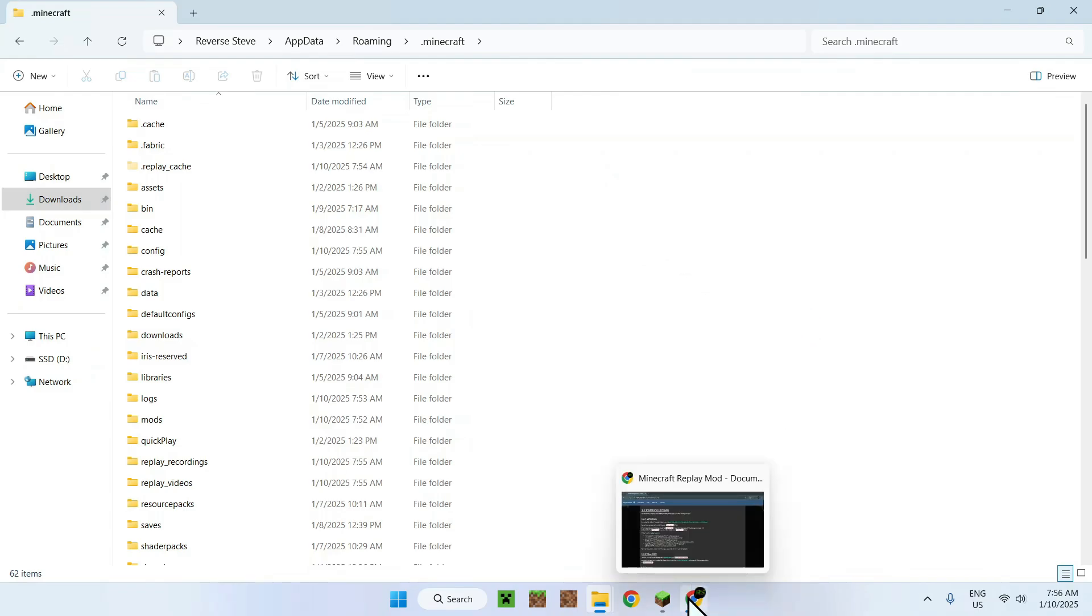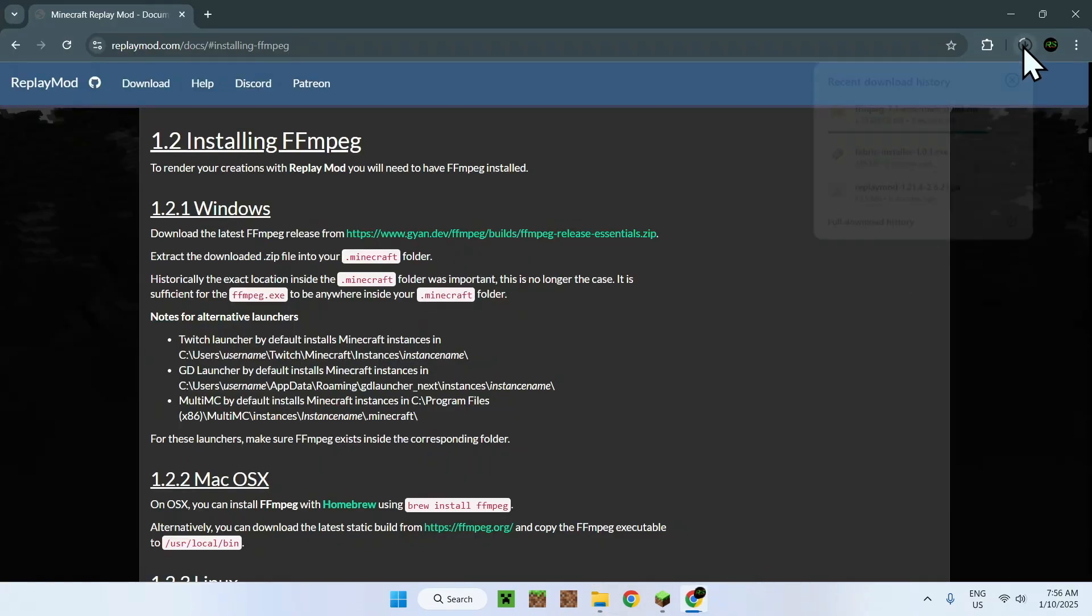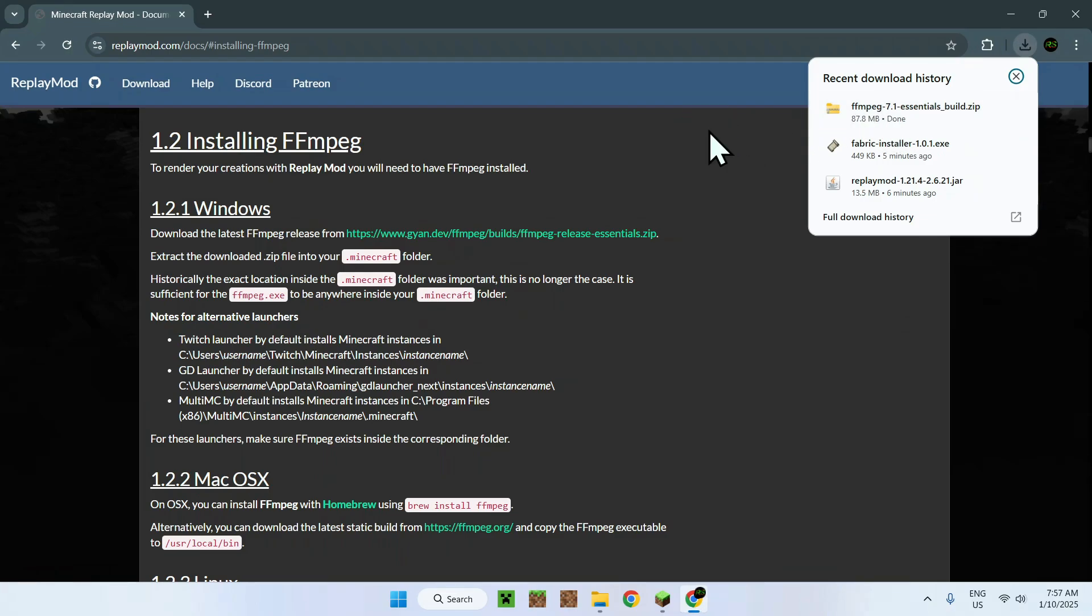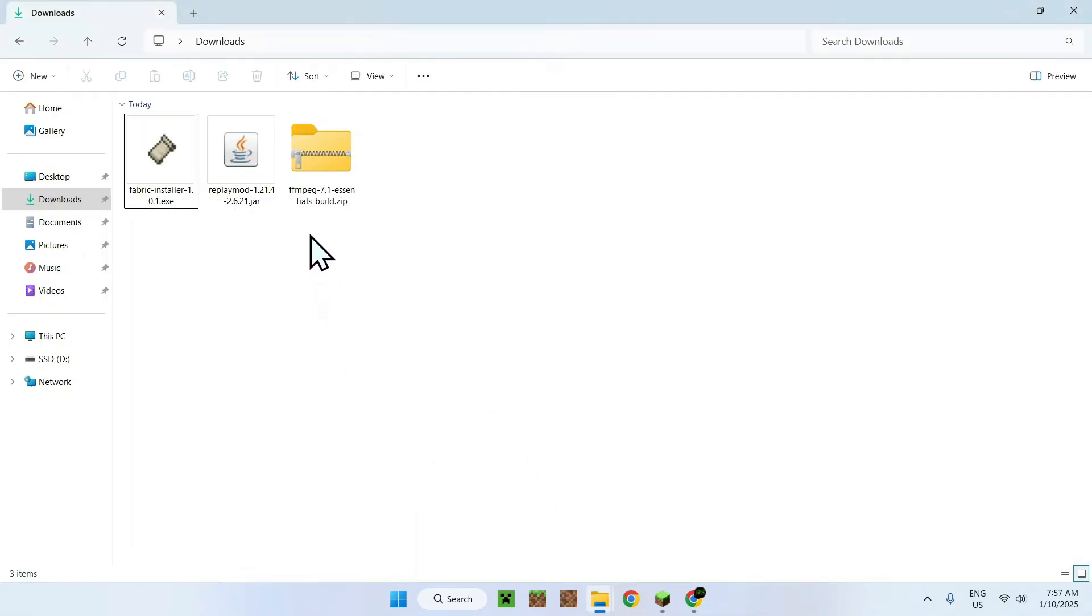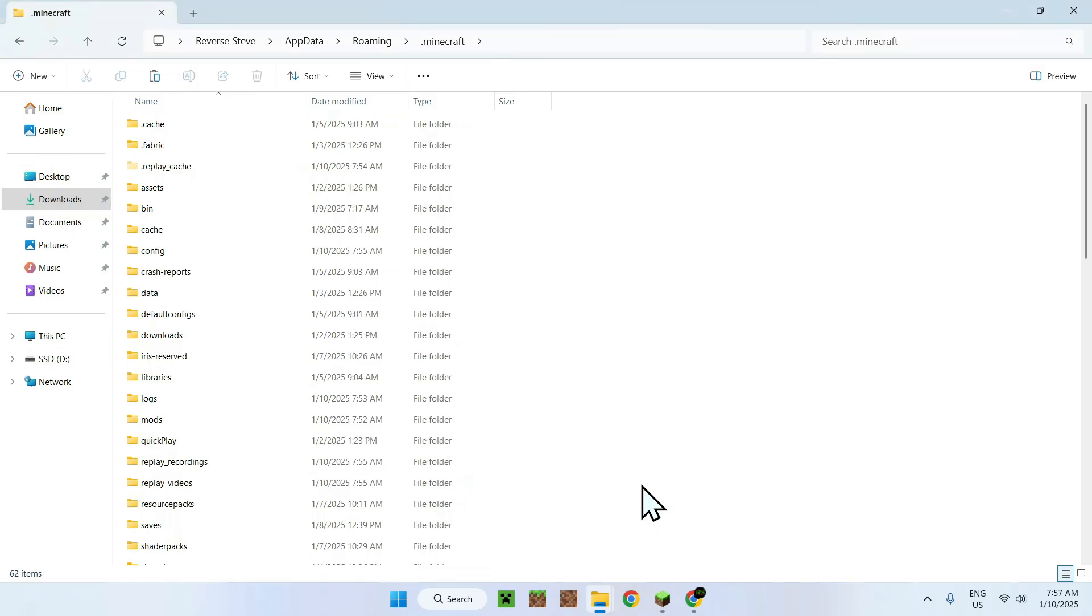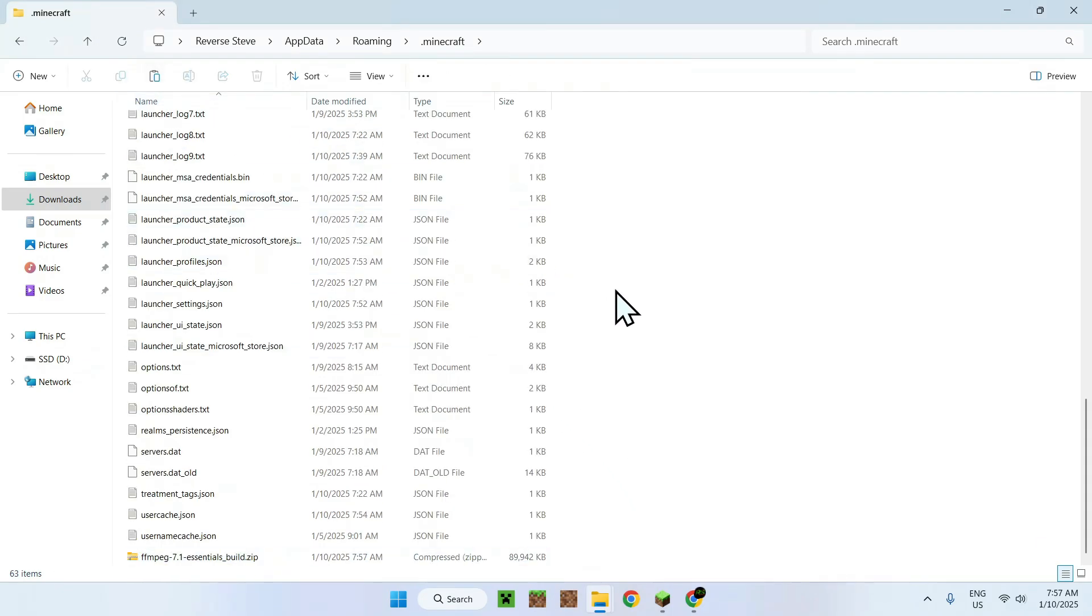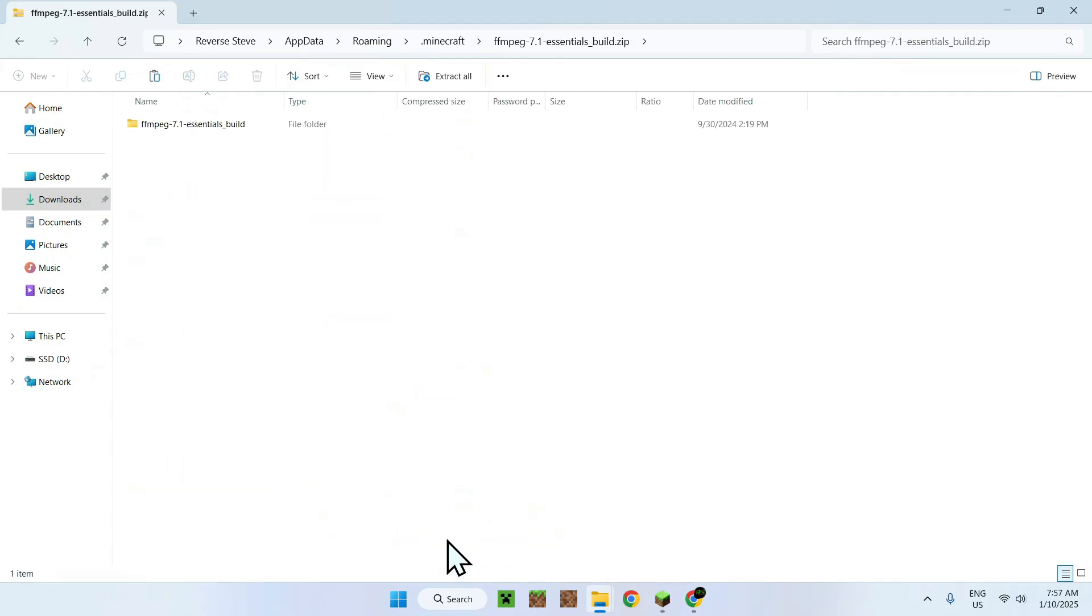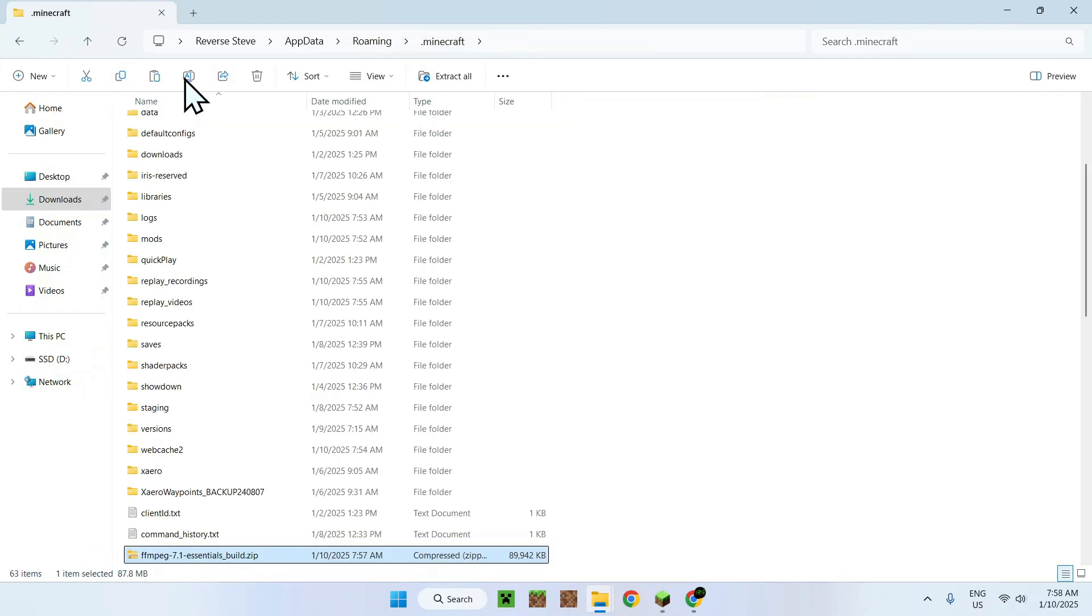So, for example, once this has finished downloading, we will be able to copy this from our downloads folder and add it to our Minecraft folder. So, let me show you how to do this. All you have to do is simply go to your downloads folder. You want to copy your FFmpeg folder and then you want to go back to your dot Minecraft folder and you want to paste it in. And what you want to do now is simply go inside the actual folder for that, you want to copy it and you want to paste it in your dot Minecraft folder.